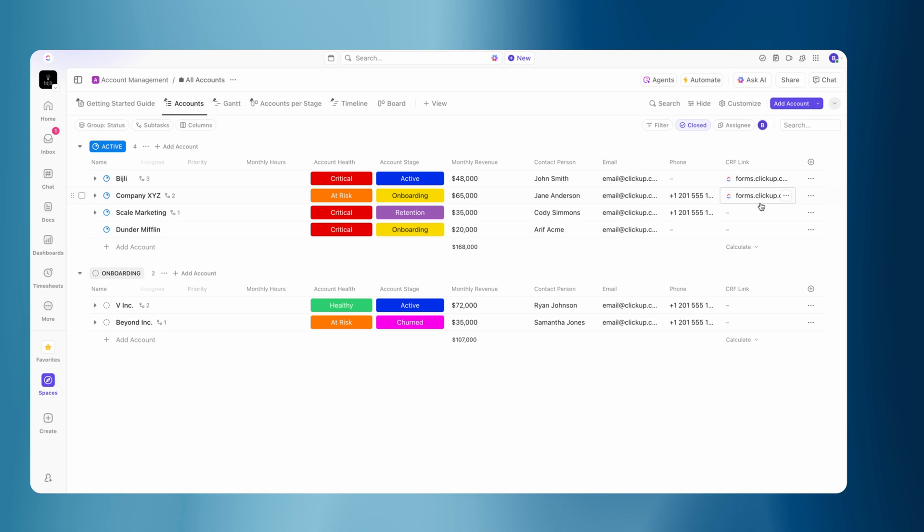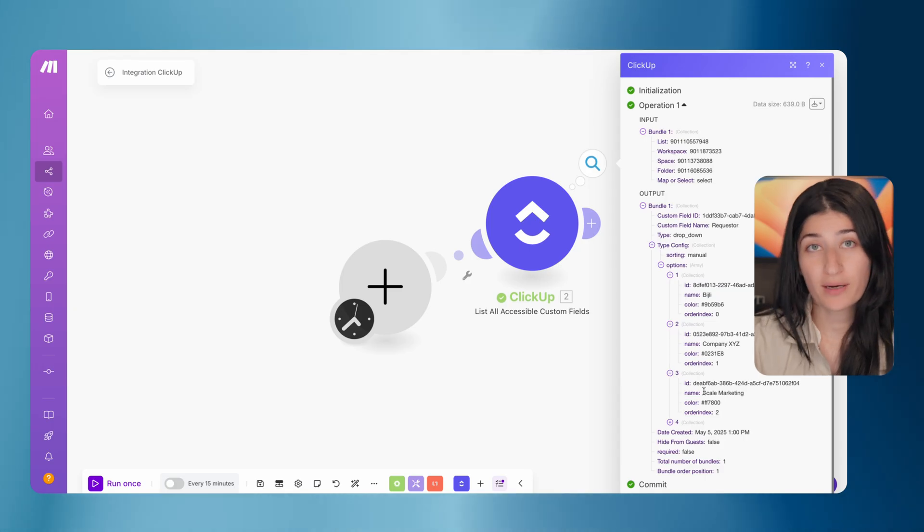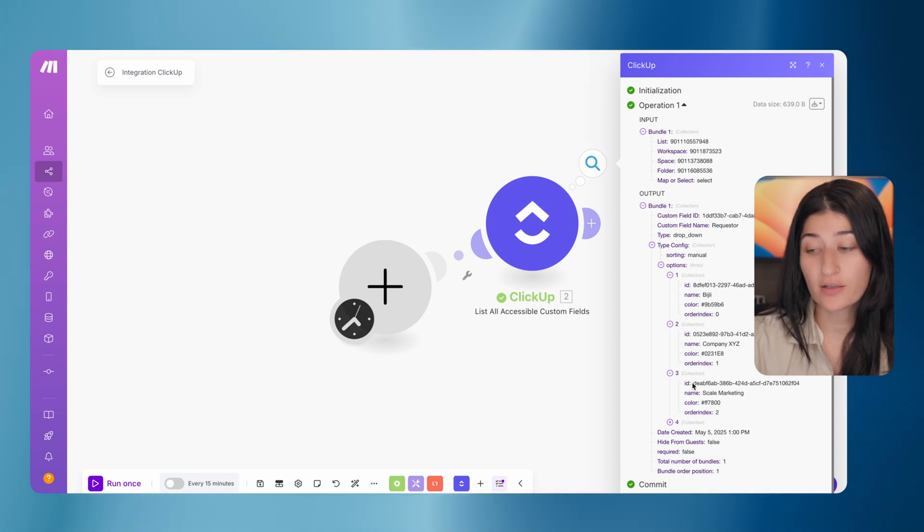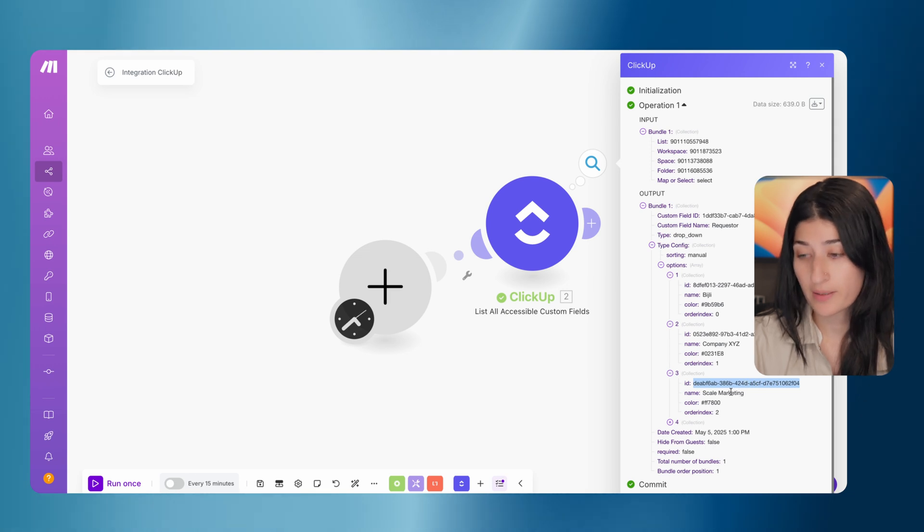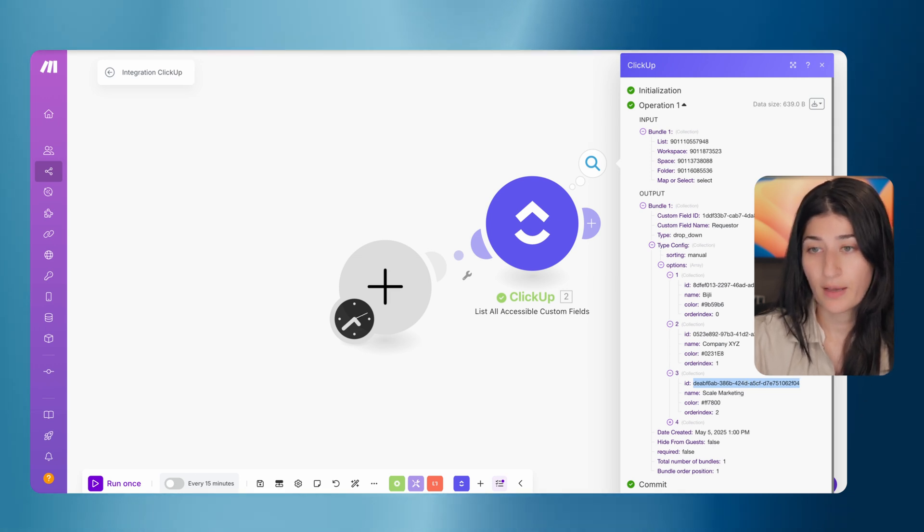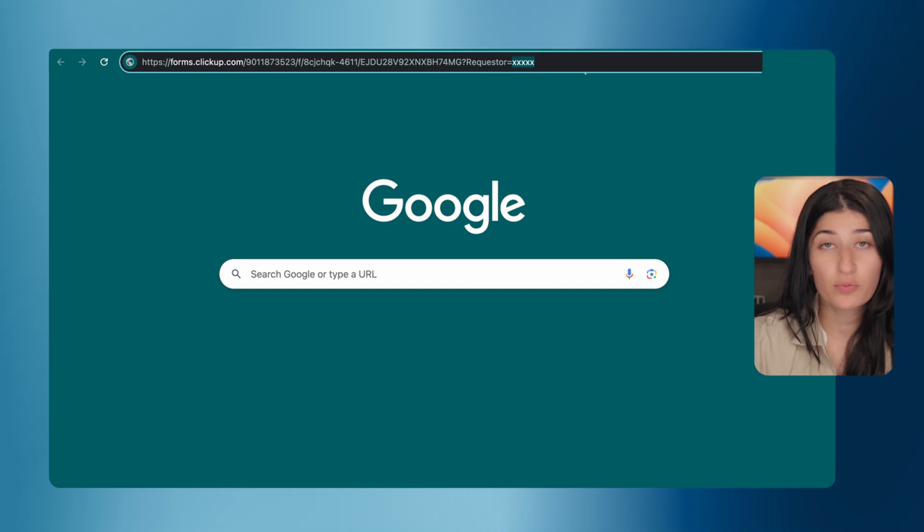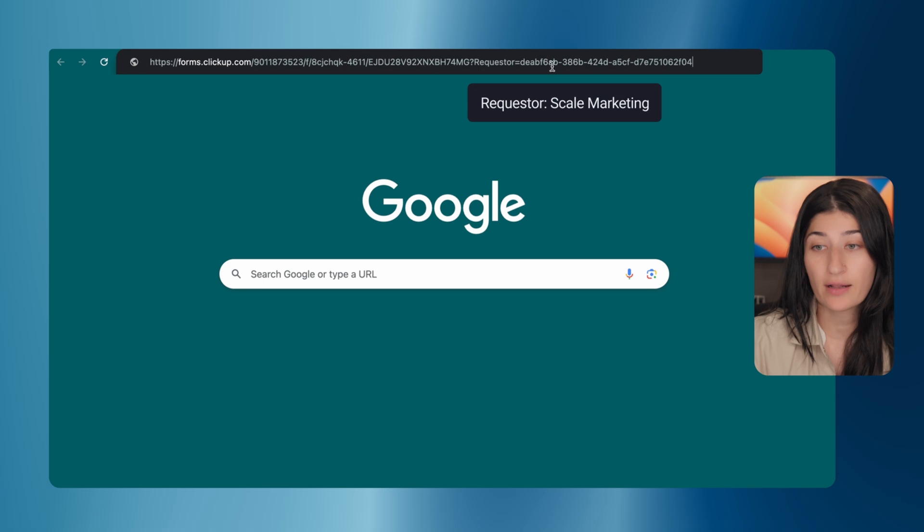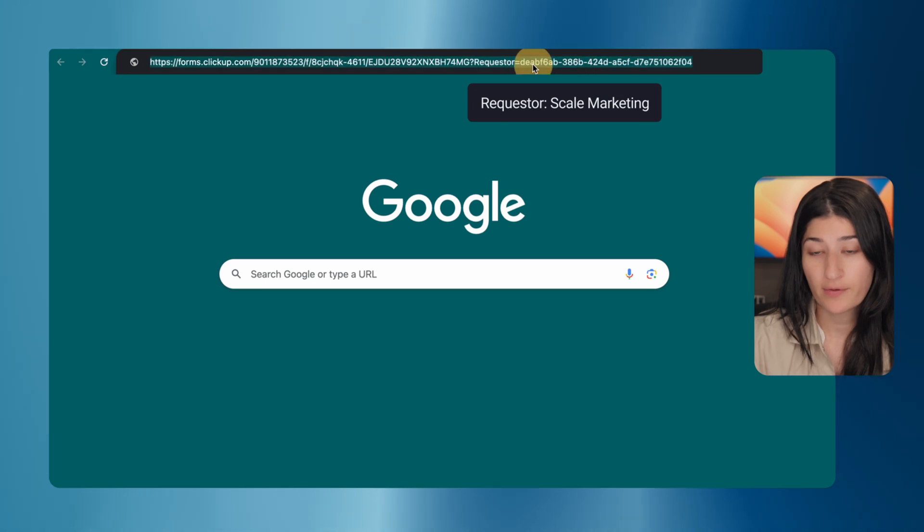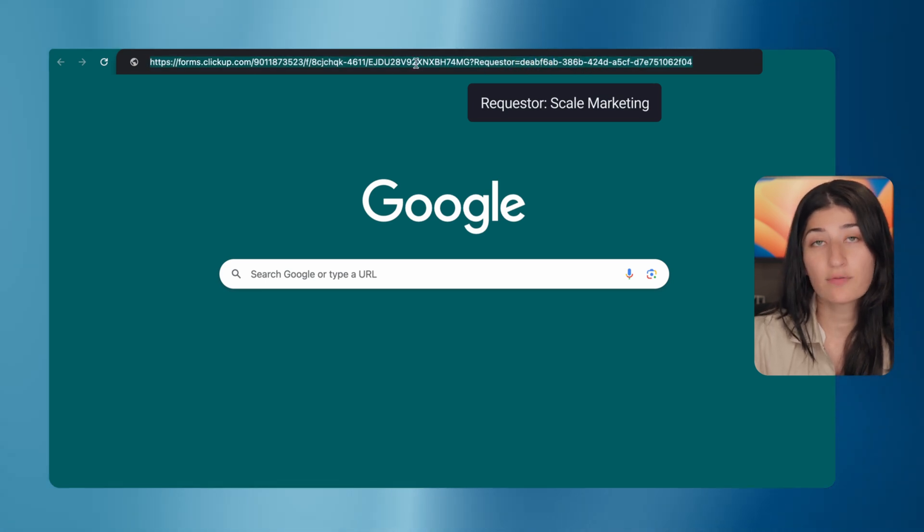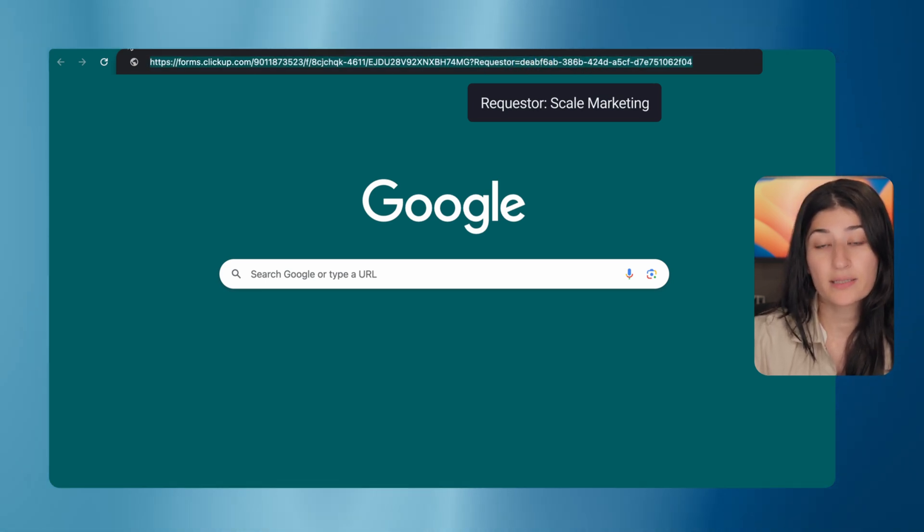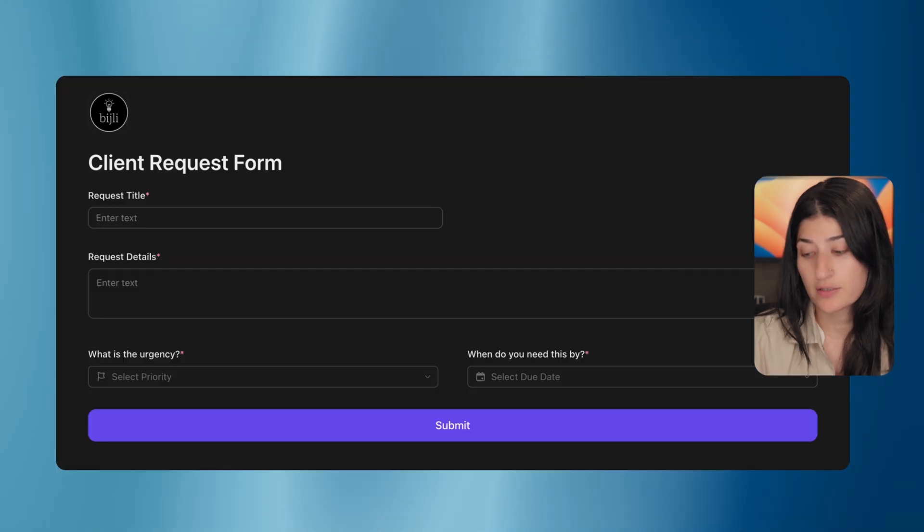So in my accounts list, I see that I already have the form for Bidgely. I already have the form for company XYZ. So let's find the form that we should be sending to the scale marketing client. So for scale marketing, we can see that the value for the requester dropdown is this ID right over here. So I'm going to copy this.